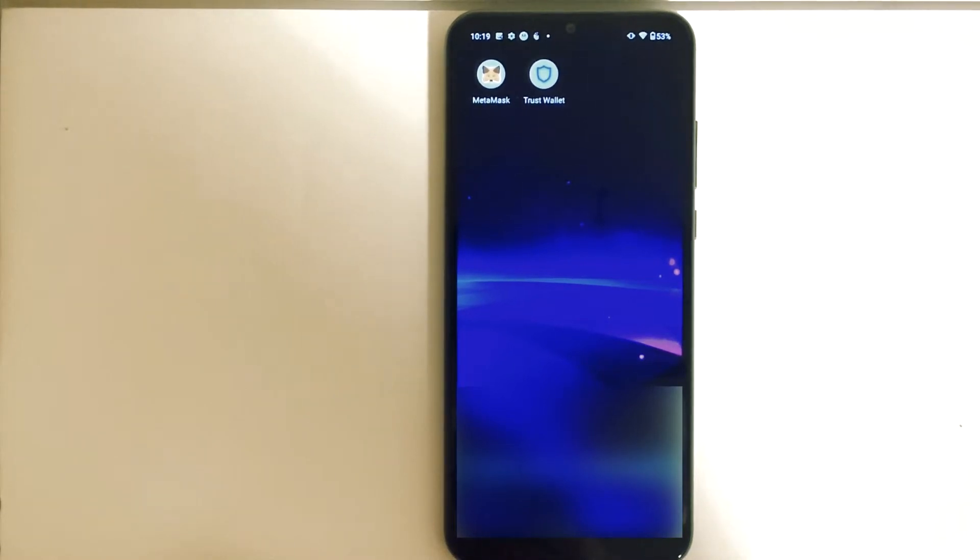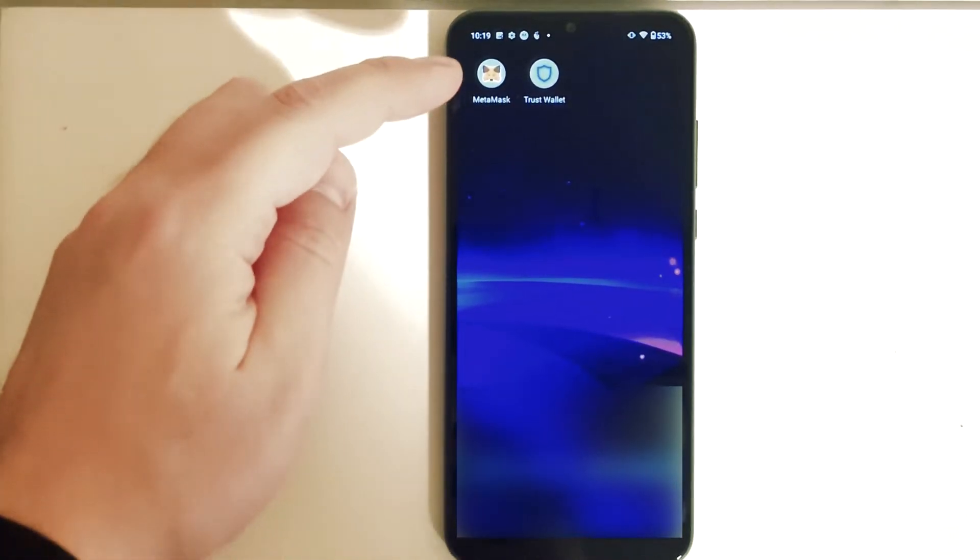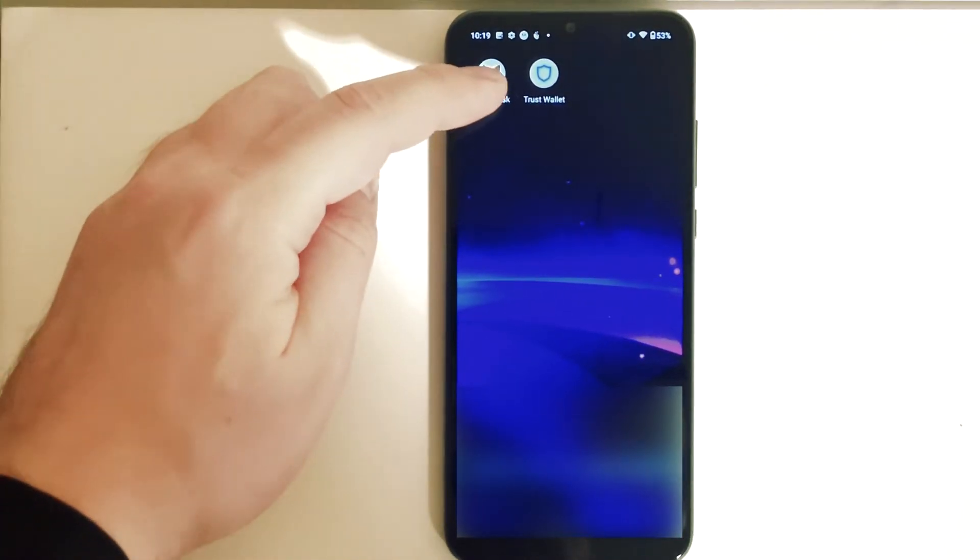What's up everybody, in this video I'm going to show you how to import your MetaMask wallet into Trust Wallet. So let's open up MetaMask real quick.